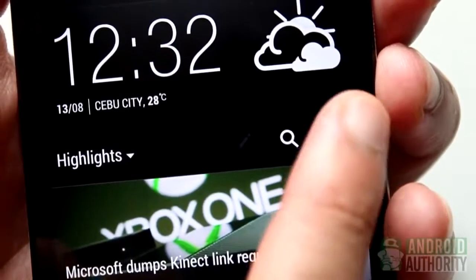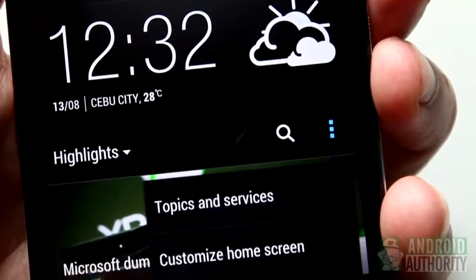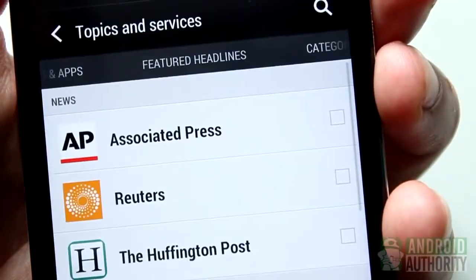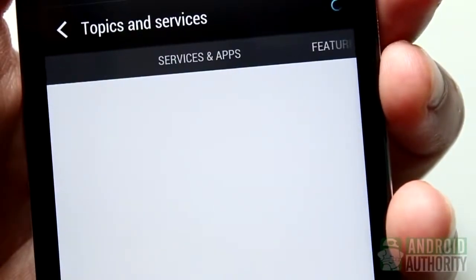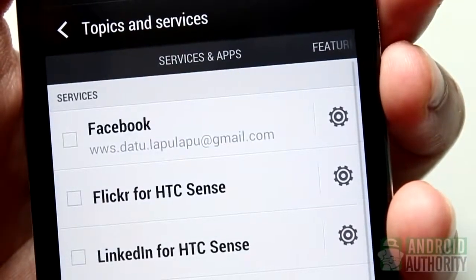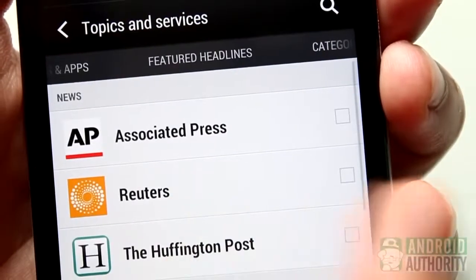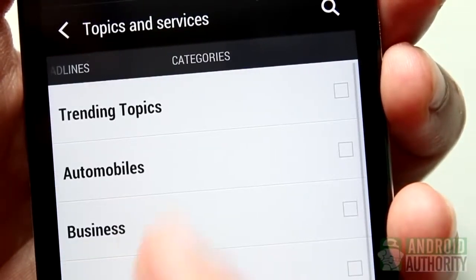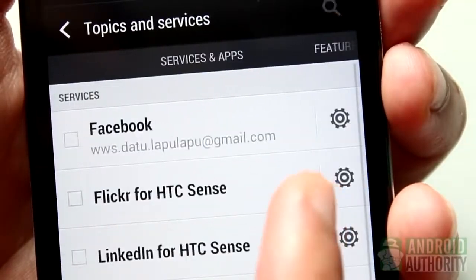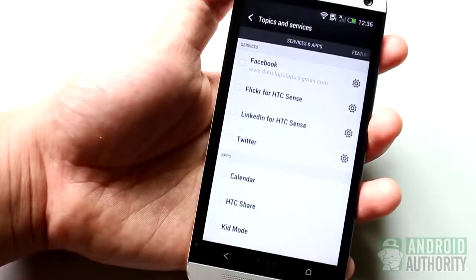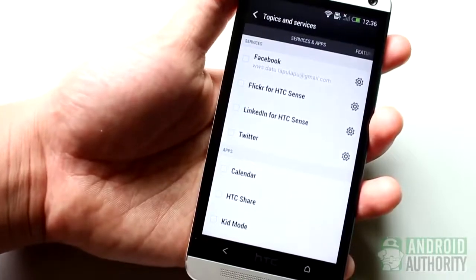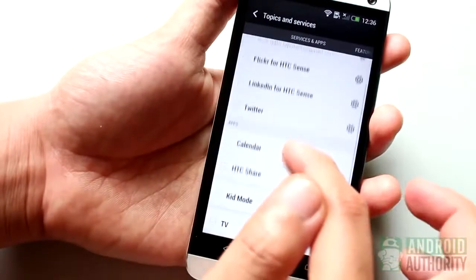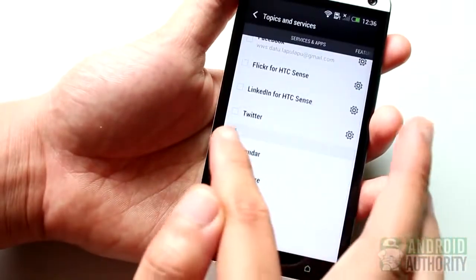Then, tap the Menu button and select Topics and Services from the menu. You'll see these three tabs for Services and Apps, Feature Headlines, and Categories. You can swipe left or right to switch between tabs. On the Services and Apps tab, choose which apps you'd like to be able to post content to your BlinkFeed.